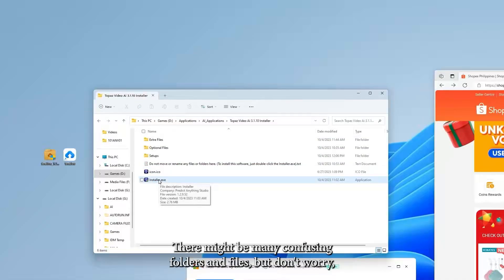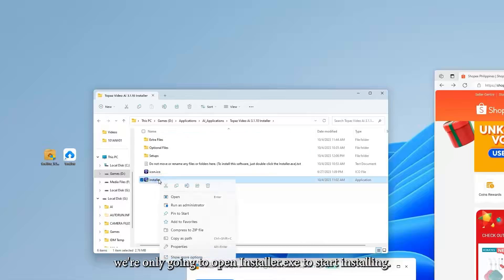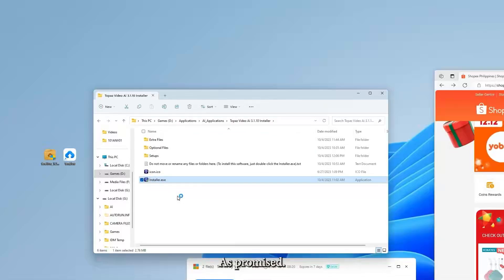There might be many confusing folders and files, but don't worry. We're only going to open Installer.exe to start installing. As promised, our installer is a one-click installer.